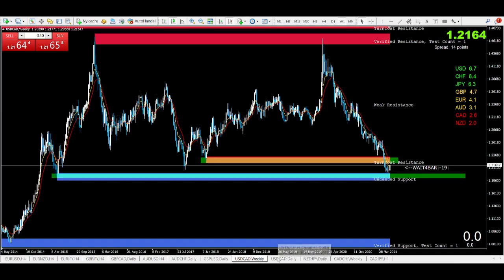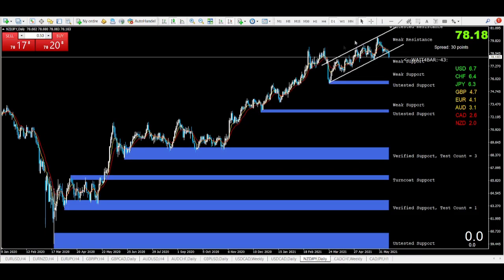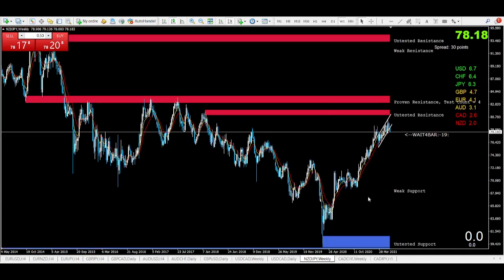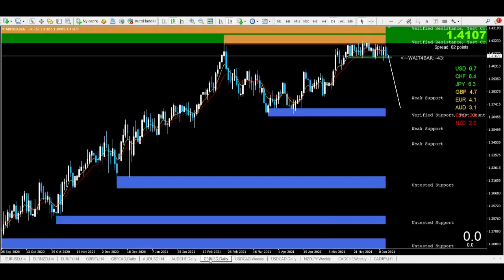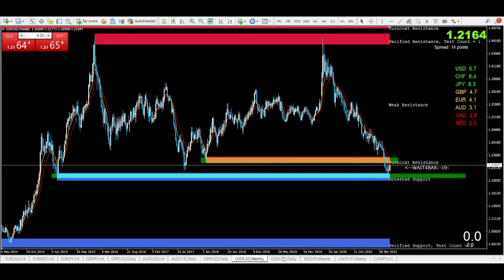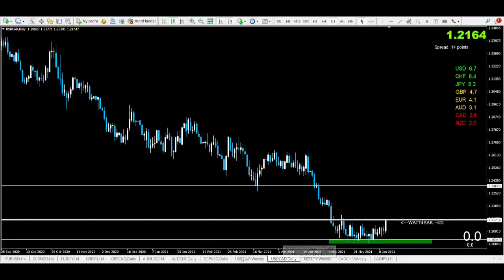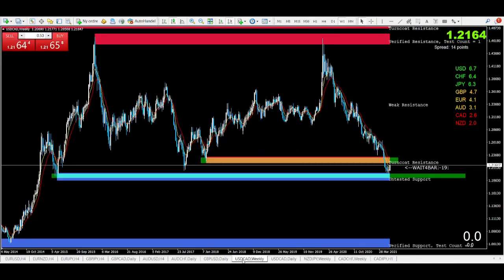Let me show you another one — the NASDAQ. We have a break of a channel in the daily chart, and when you look at it on the weekly, we are in the area where price might start to turn to the downside. So these three pairs are ones where I think something will happen.